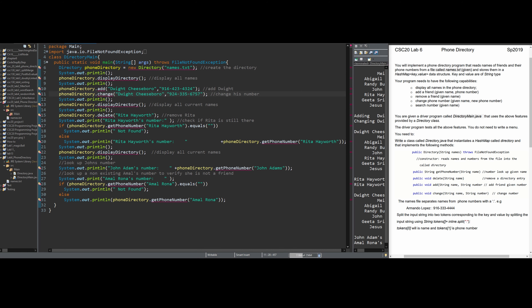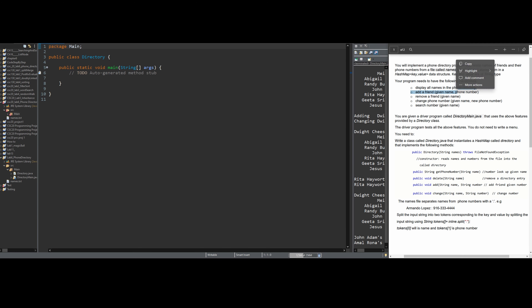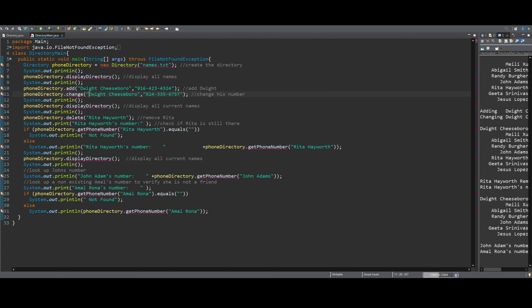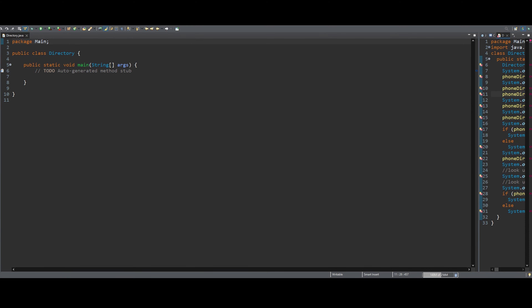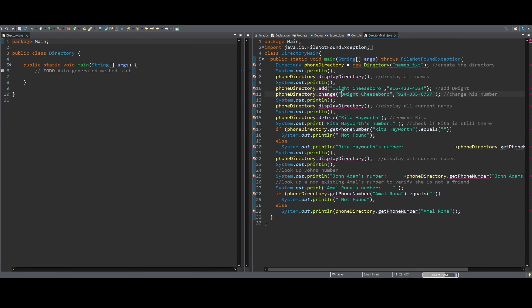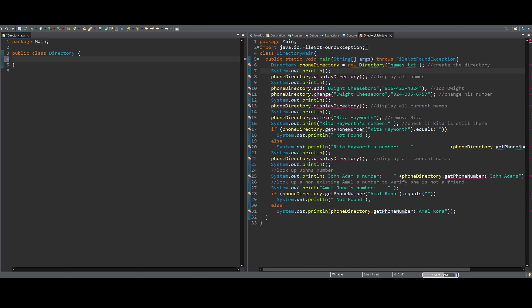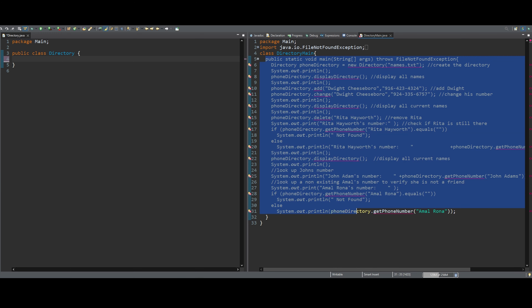Now we have to make all of these. So this is a constructor, we have these methods, and we're going to make all of them. Looking in our public class Directory, I'm going to put the instructions away, full-screen this, and put the driver code on the side so we can code according to it.